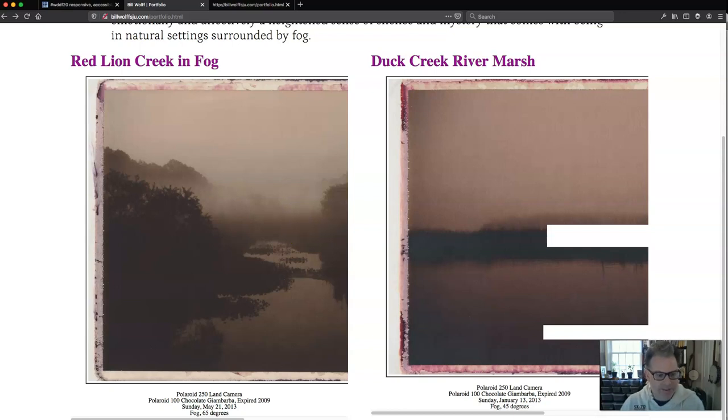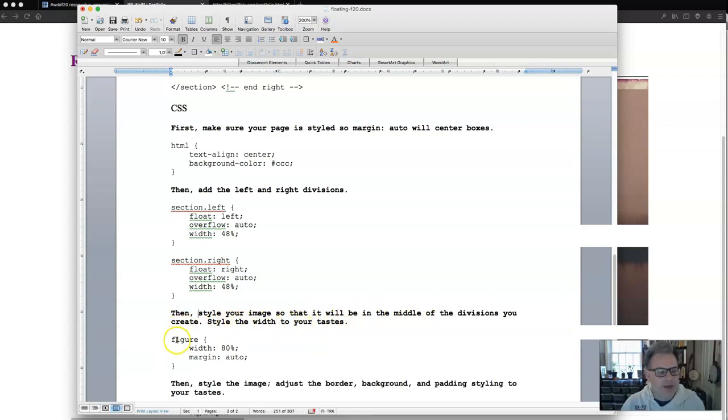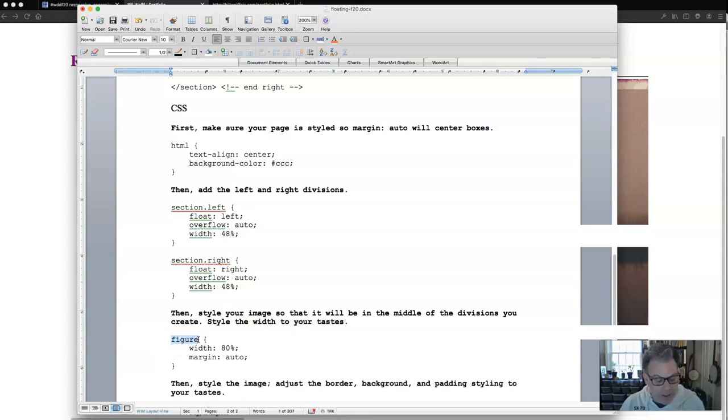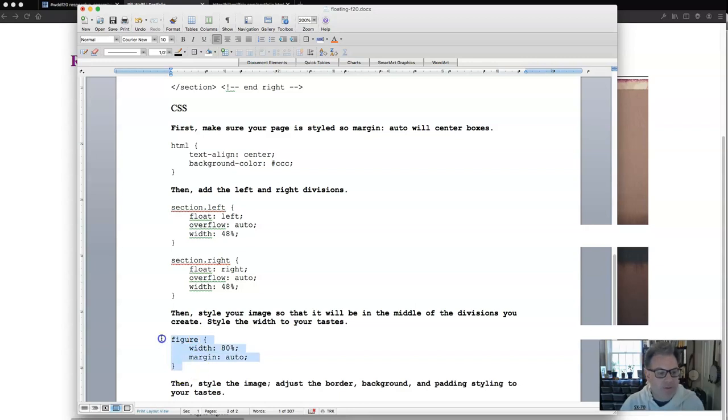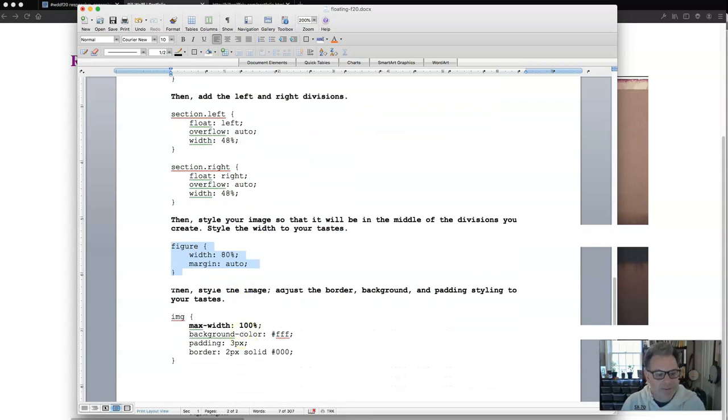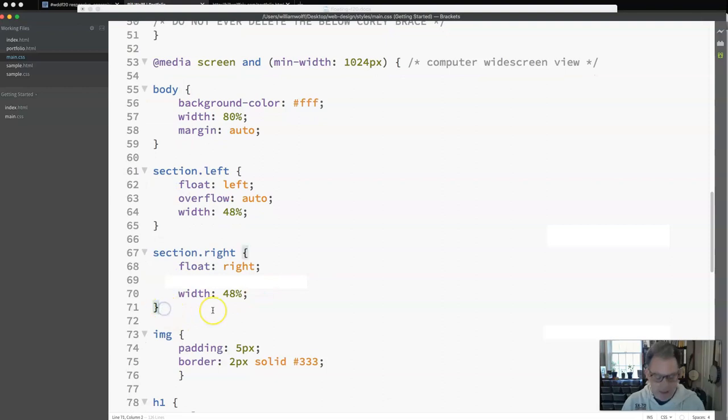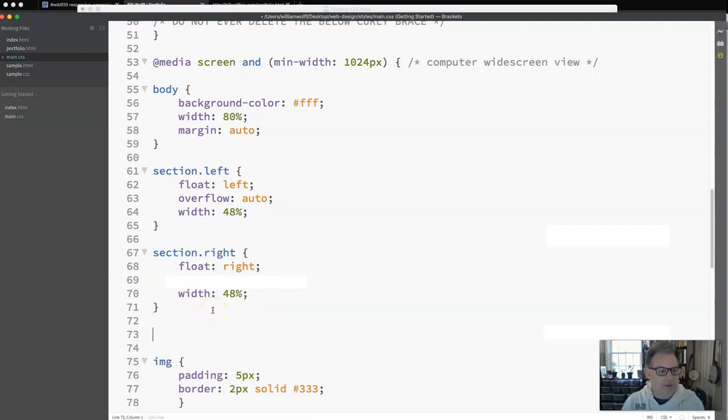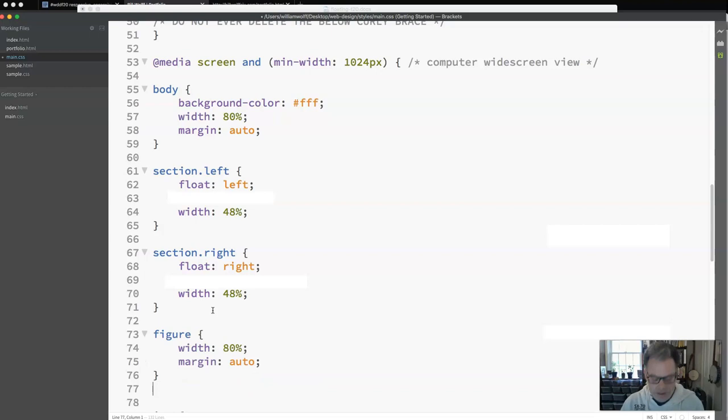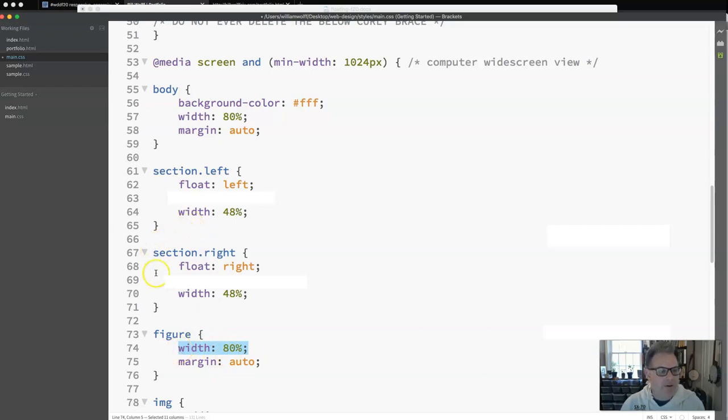Let's go ahead and see what that is. So you'll see that next on the list, then style your image so it will be in the middle of the divisions you create. Style the width to your tastes. So here we are styling our figure and you'll recall last week when we were doing HTML5 I said eventually we're going to be styling the figure on our page. So I'm going to do that. I'm going to copy, I'm going to style my figure. And I'm going to go back to my style sheet and I'm going to put this right over here after the section. Pop it in there. Style it with 80% margin auto. We know that margin auto centers things on the page.